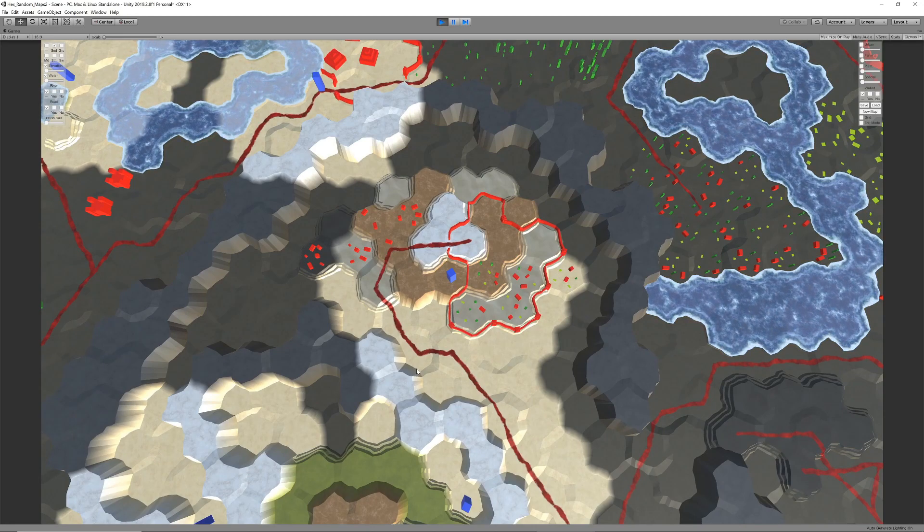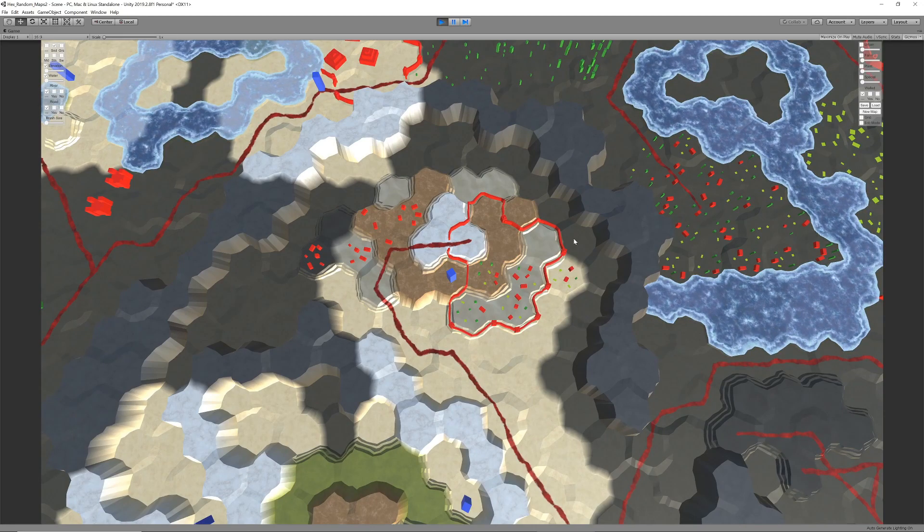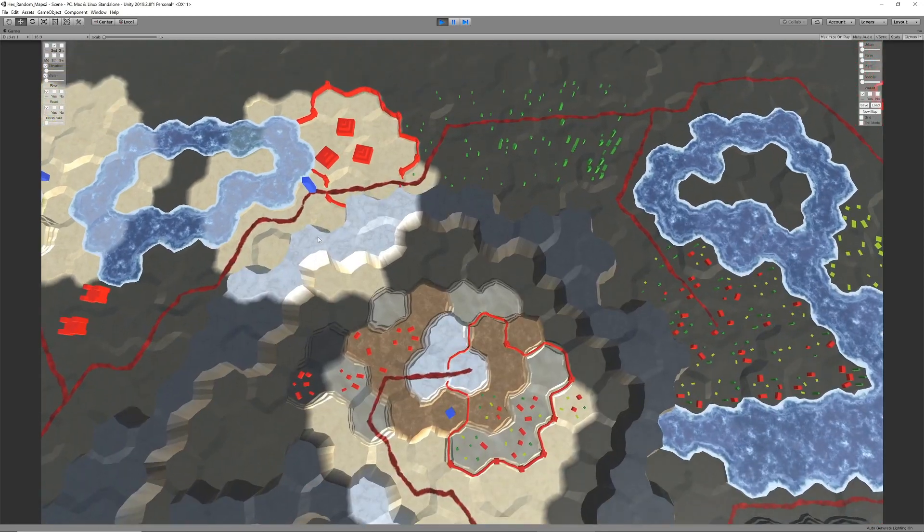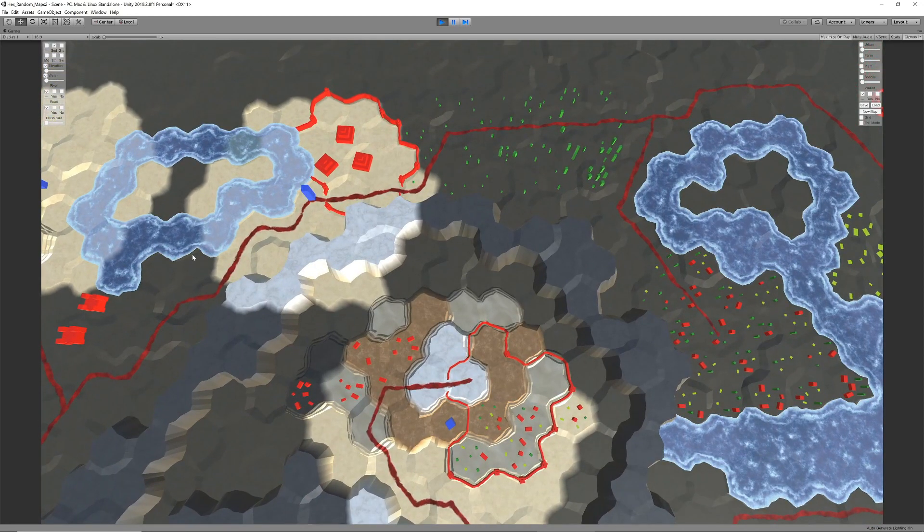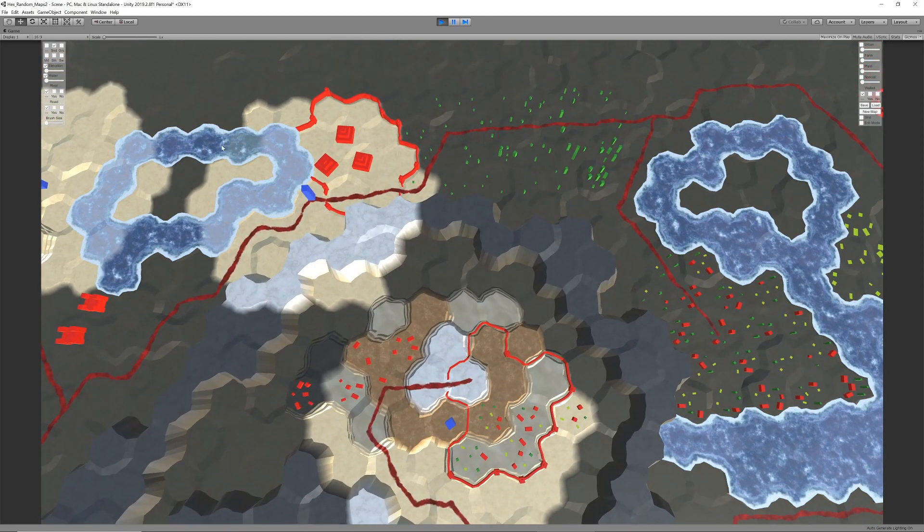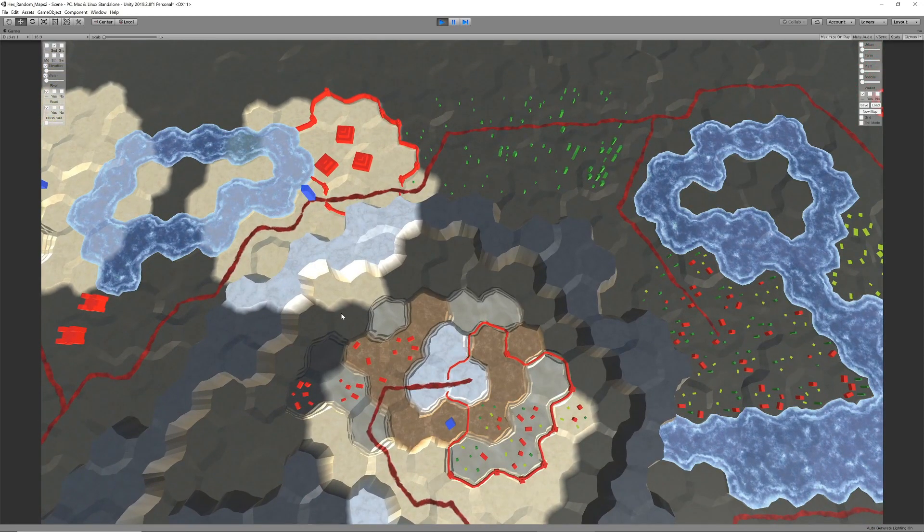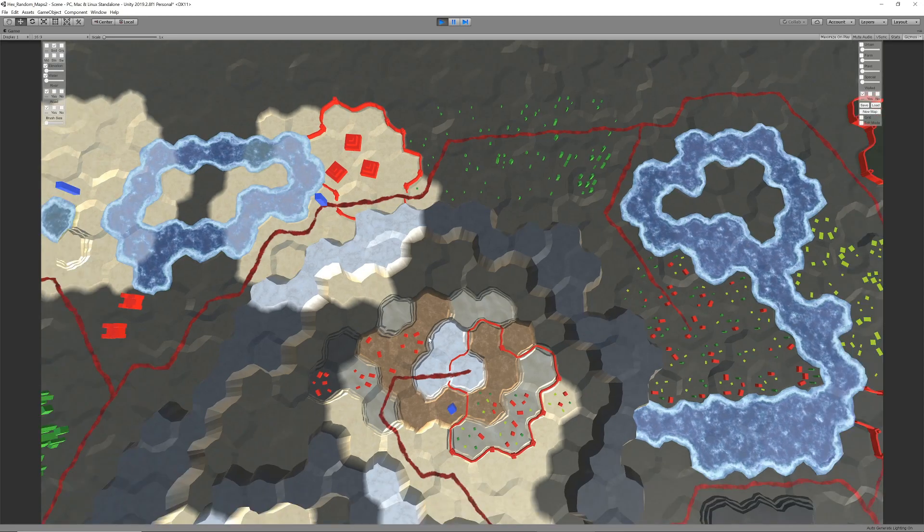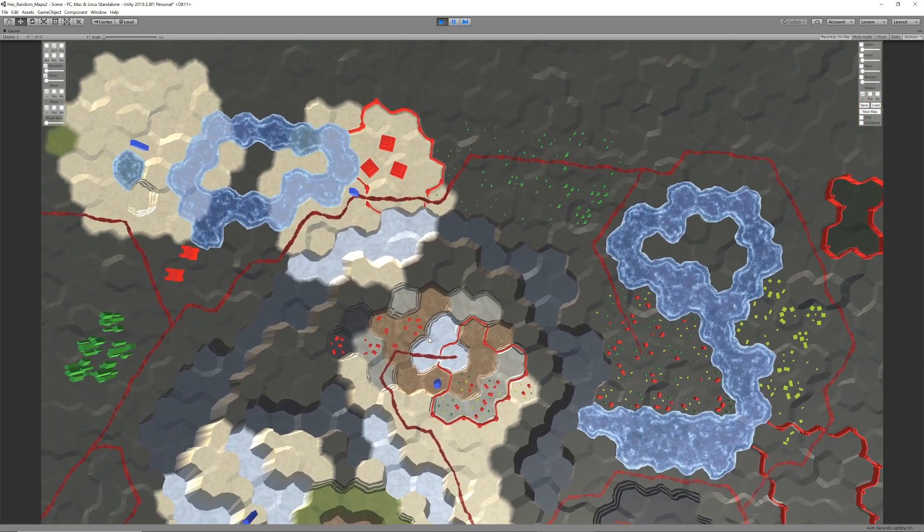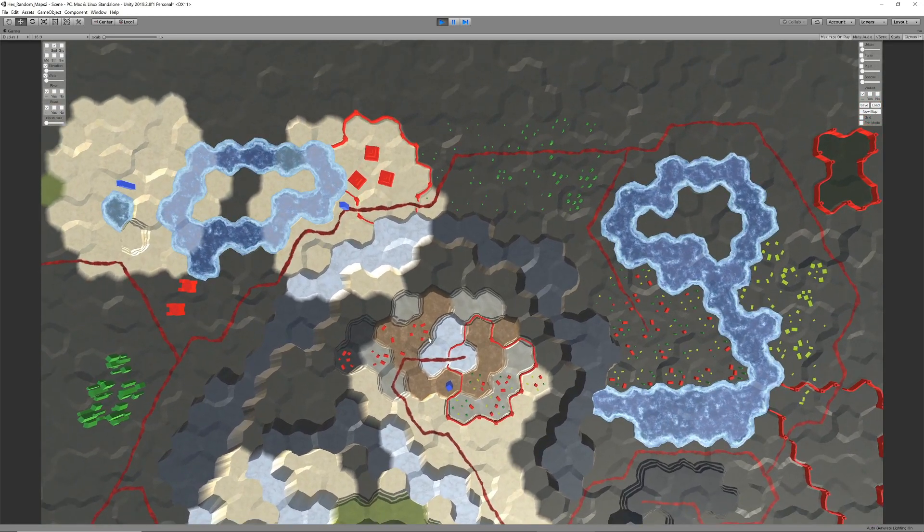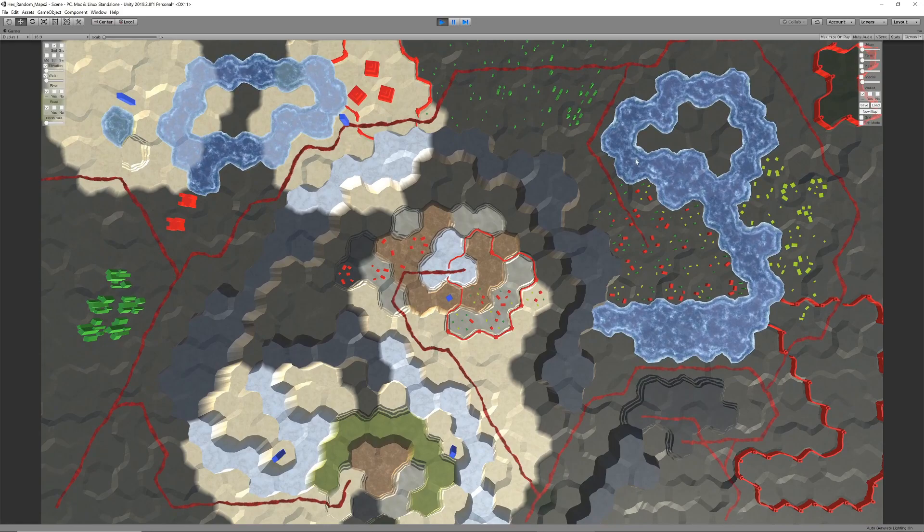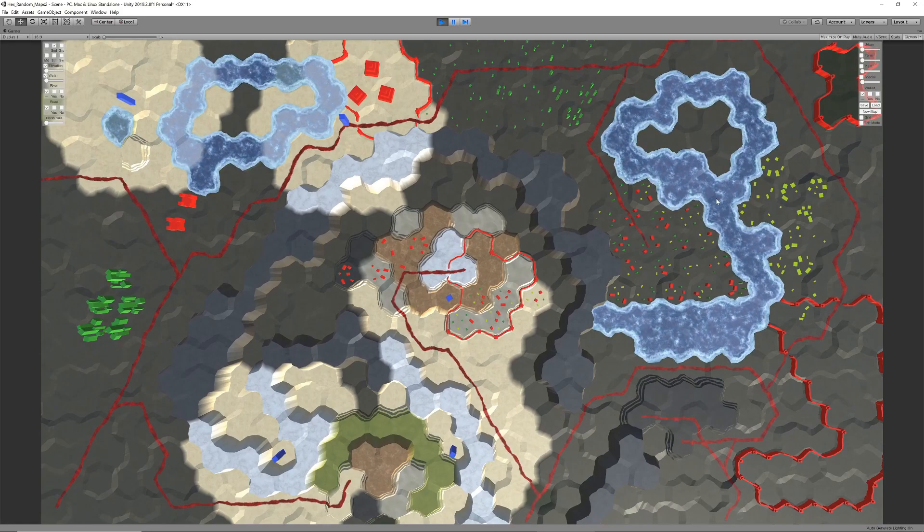At this stage, each unit has a fixed vision range of three hexes in all directions and the shader renders all hexes that do not fall within this vision range darker. But the features are still completely visible since they are not part of the terrain shader.